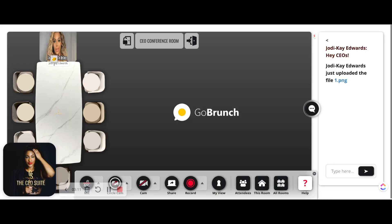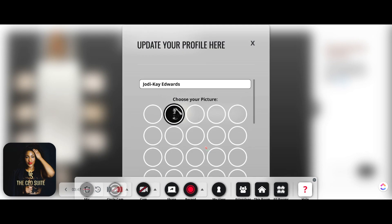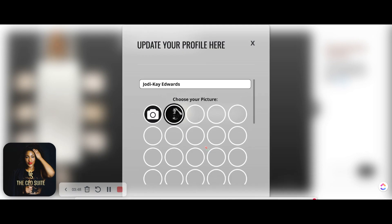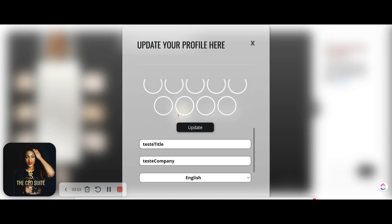This is such an amazing co-working feature because unlike Zoom, you don't have to drop it and drop a link. You can just upload it directly into the Go Brunch platform.